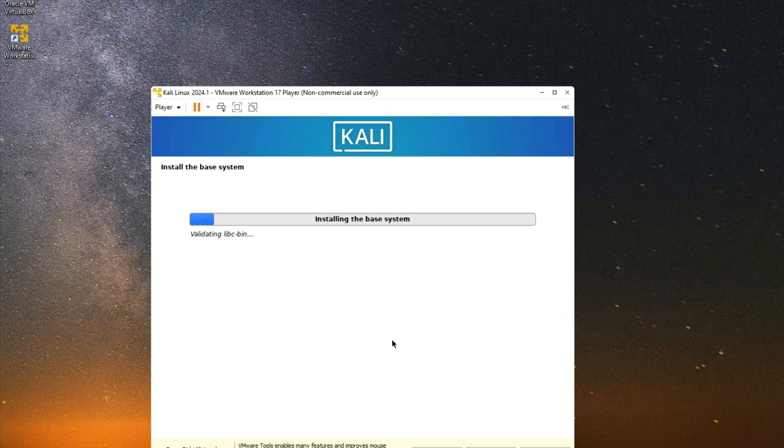Now it should take a while to install the base system, then we can select our desktop environment and begin the actual installation.